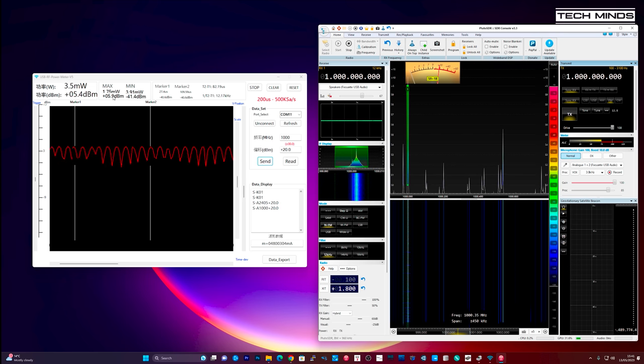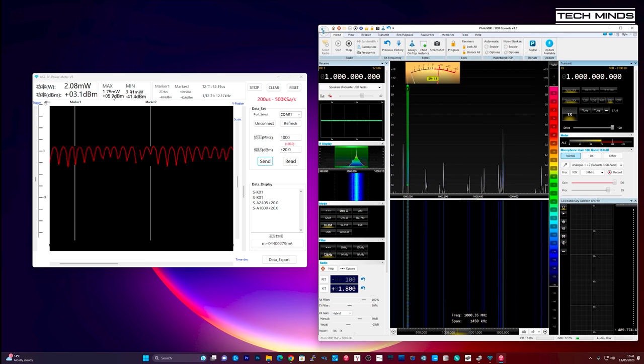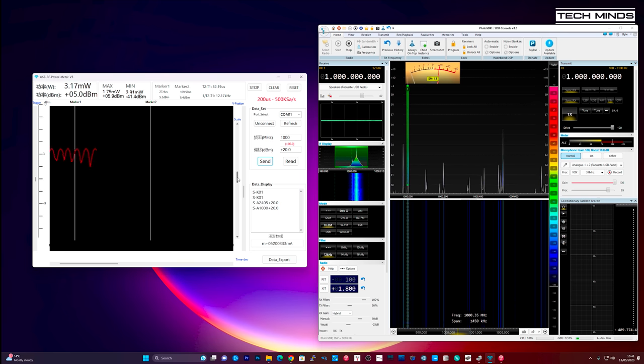Now let's change the Adam Pluto for the Ant SDR E200 to see what kind of output power we get at 2.4 gigahertz.